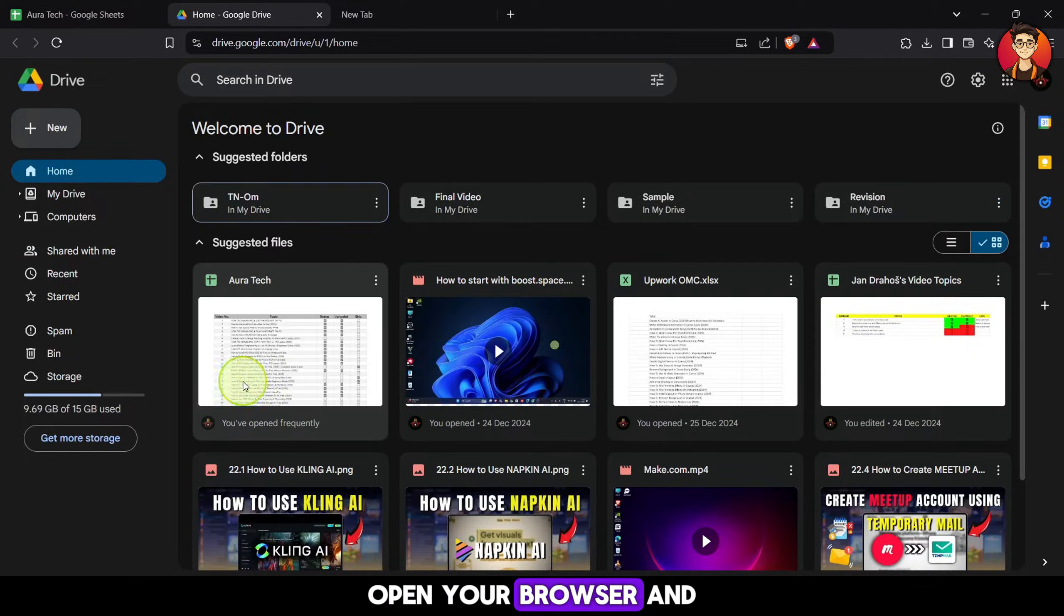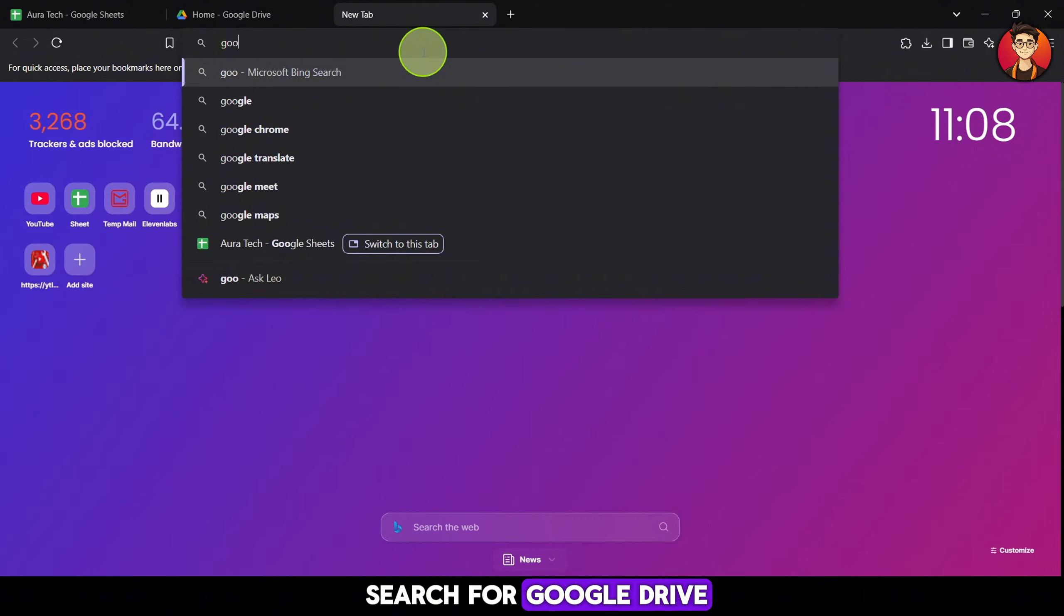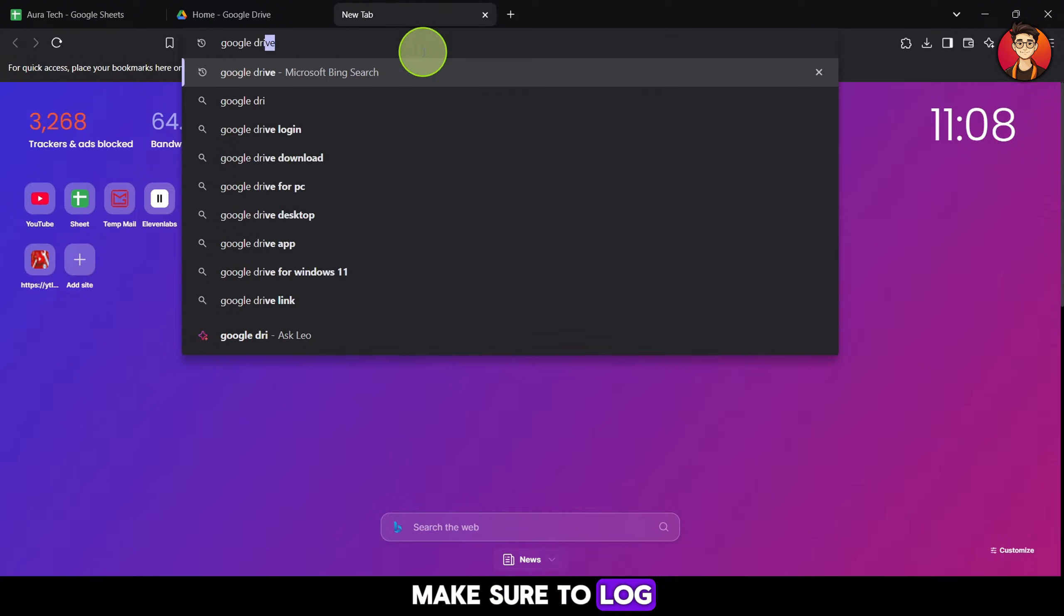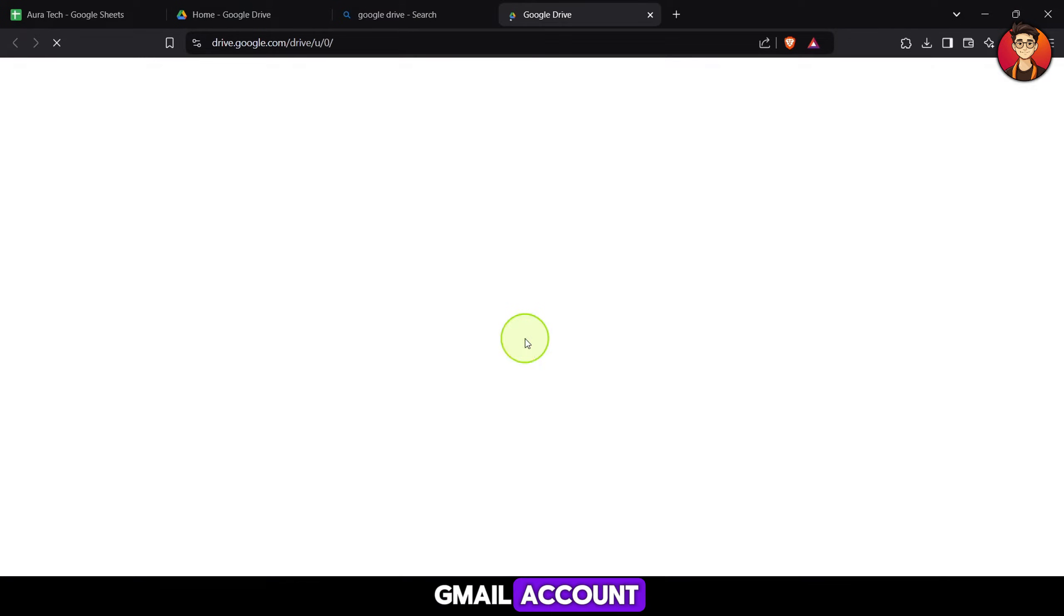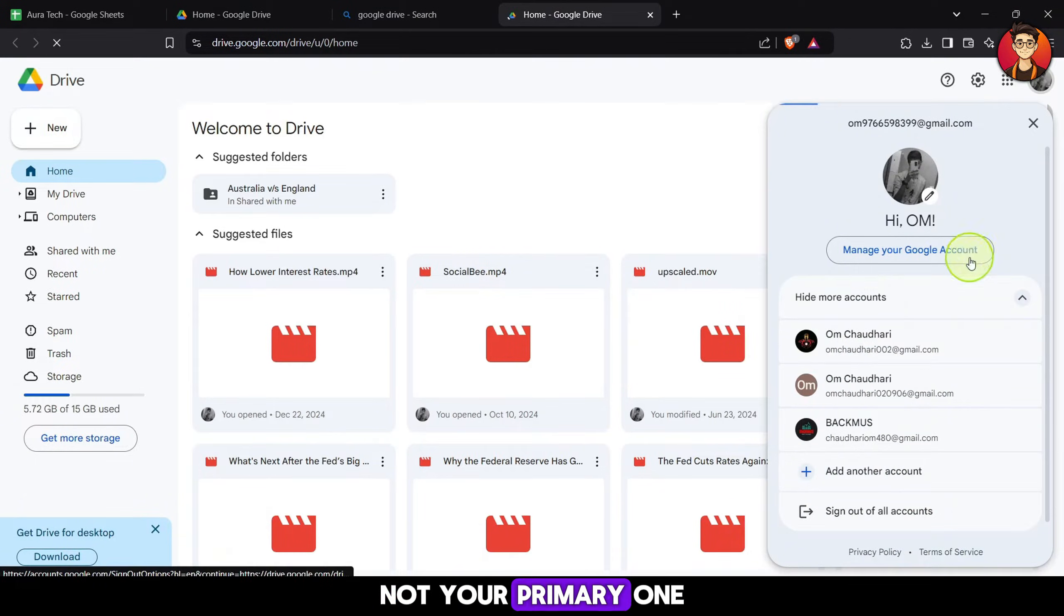Open your browser and search for Google Drive. Make sure to log in with a secondary Gmail account, not your primary one.